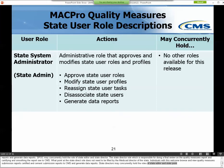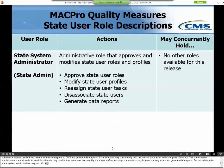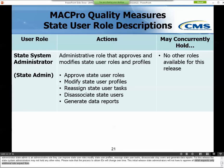The State System Administrator, or State Admin, is an administrative role that can approve State User Roles, modify State User Profiles, reassign State User Tasks, disassociate State Users, and generate Data Reports. For this release, the State System Administrators may not hold any other roles. Please note that the process to obtain IDs will change over time. For this initial release, State System Administrators will not have to approve all initial role requests, only additional role requests from existing users. There may be activities that the State Admin may not be able to do initially but will further down the road.